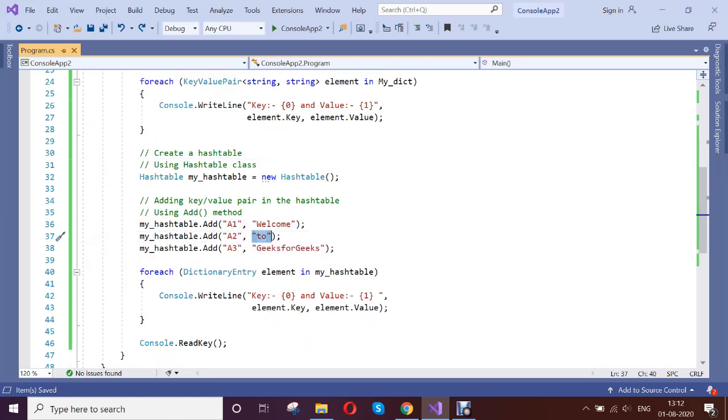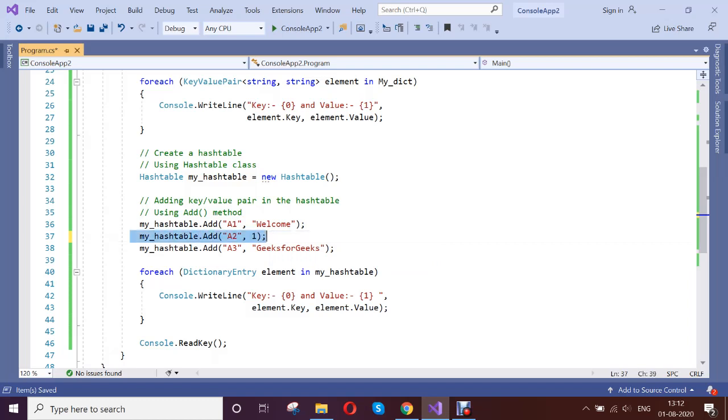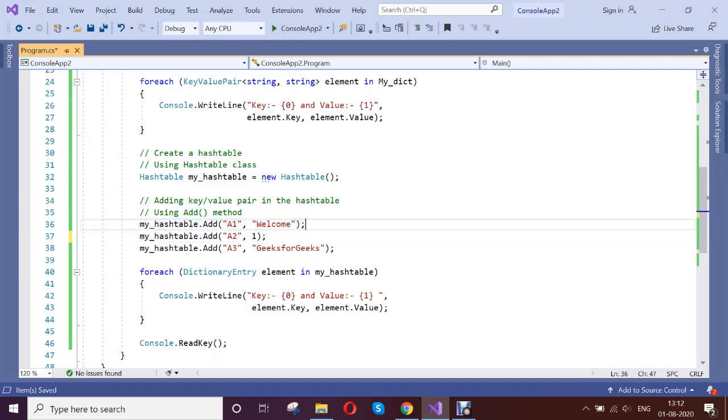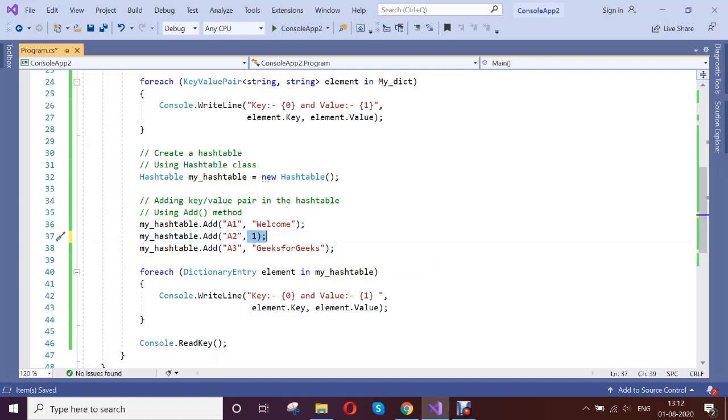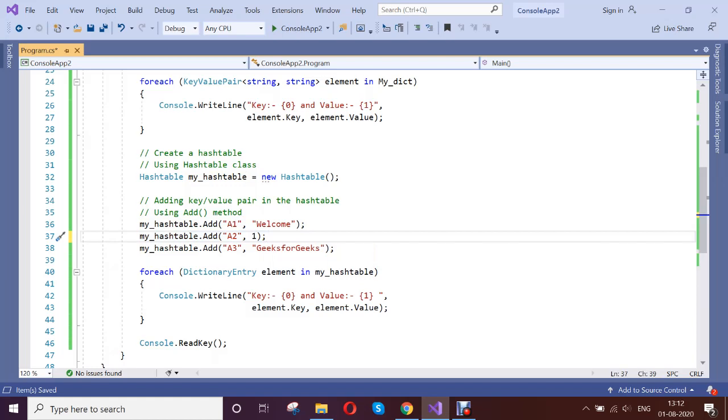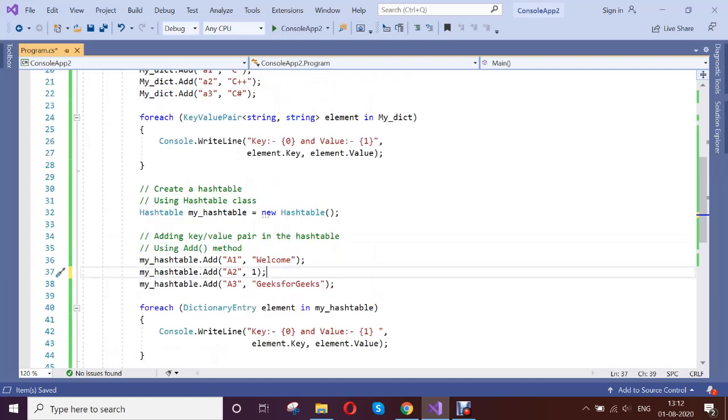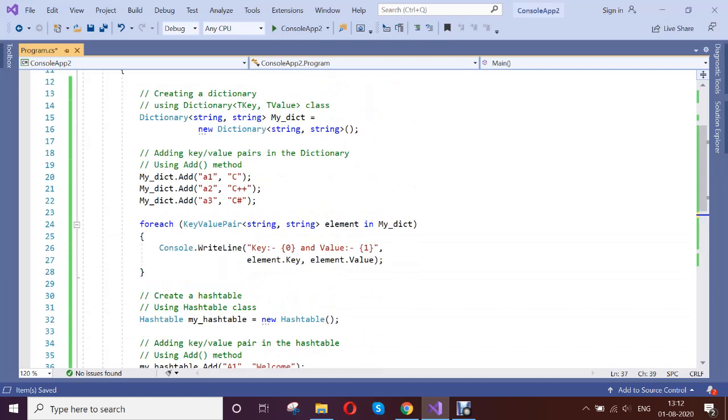Suppose, I can just add the value as a string and I can add the value as type integer. It would not matter for hash table. That is the another difference.